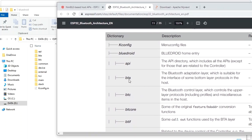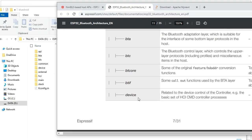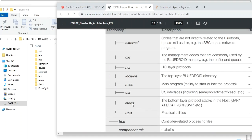For example, the BTA folder is the Bluetooth Adaptation Layer. The BTC folder is the Bluetooth Controller layer. There is also a device folder and a stack folder — the stack folder contains the protocol stack, including GAP, ATT, GATT, and other protocols.